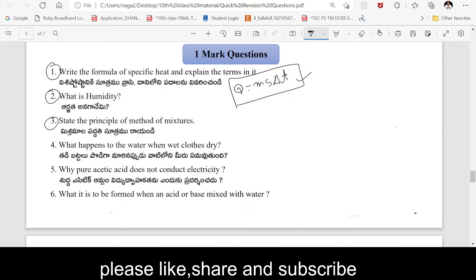Third one: State the principle of method of mixtures. The method of mixtures is from the heat and temperature lesson. The principle of method of mixtures states: the amount of heat lost by a hot body is equal to the amount of heat gained by the cold body.